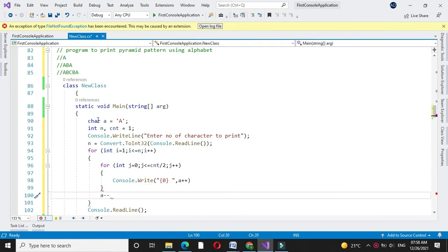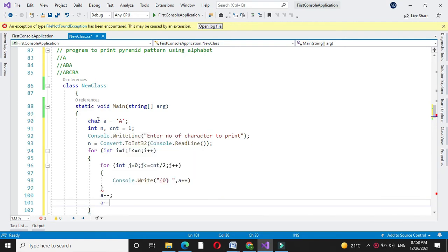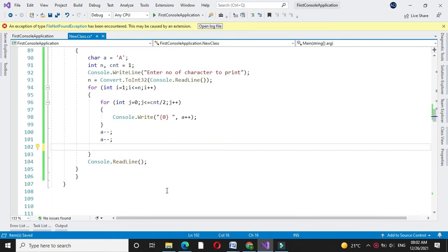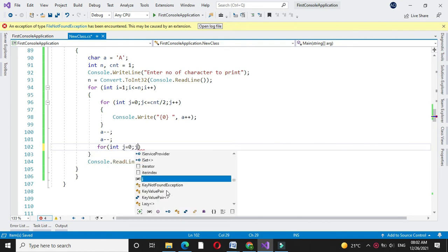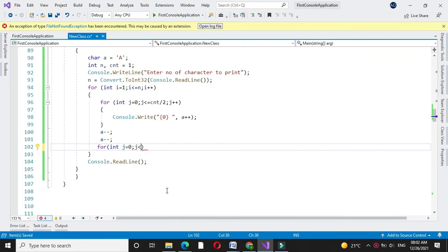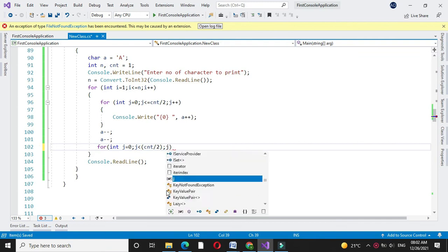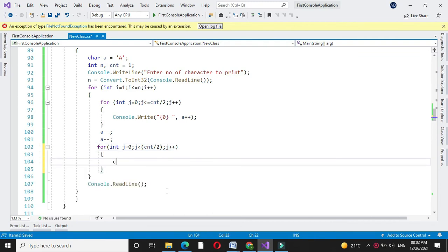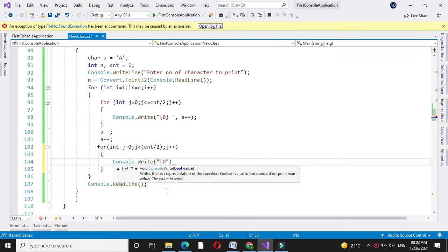Then we will decrease the value of 'a' with a minus minus. Here we will use another for loop: for int j equal to 0, j less than counter divided by 2, and j plus plus. Here we will print a minus minus, since we are going to decrease the triangle.